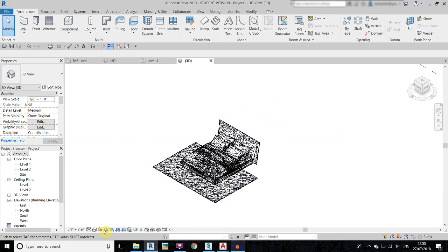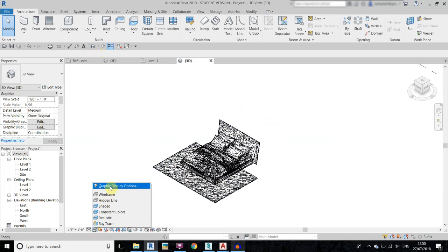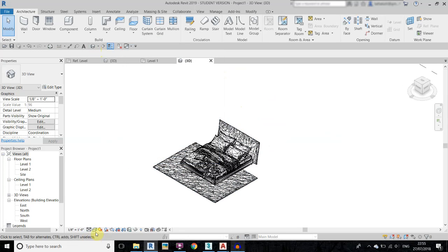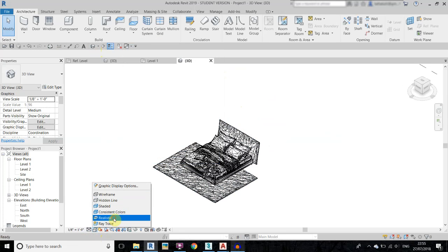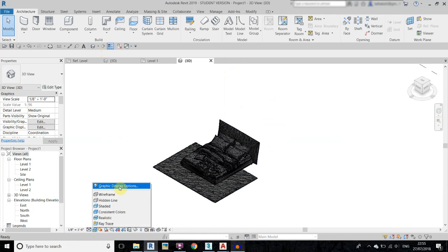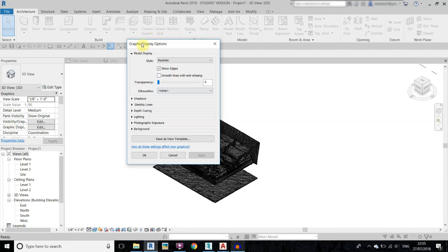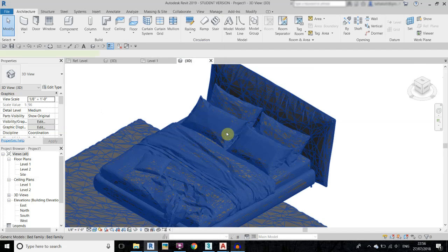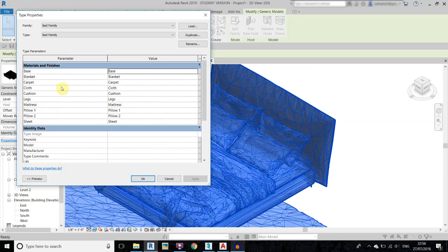I will turn off the edges. Go to Graphic Display Options — we need to change it to Realistic or Shaded first — then go to Visual Style, Graphic Display Options, and turn off the edges. Now select this family and go to Edit Type, and here you have all the material parameters you can easily change from here.